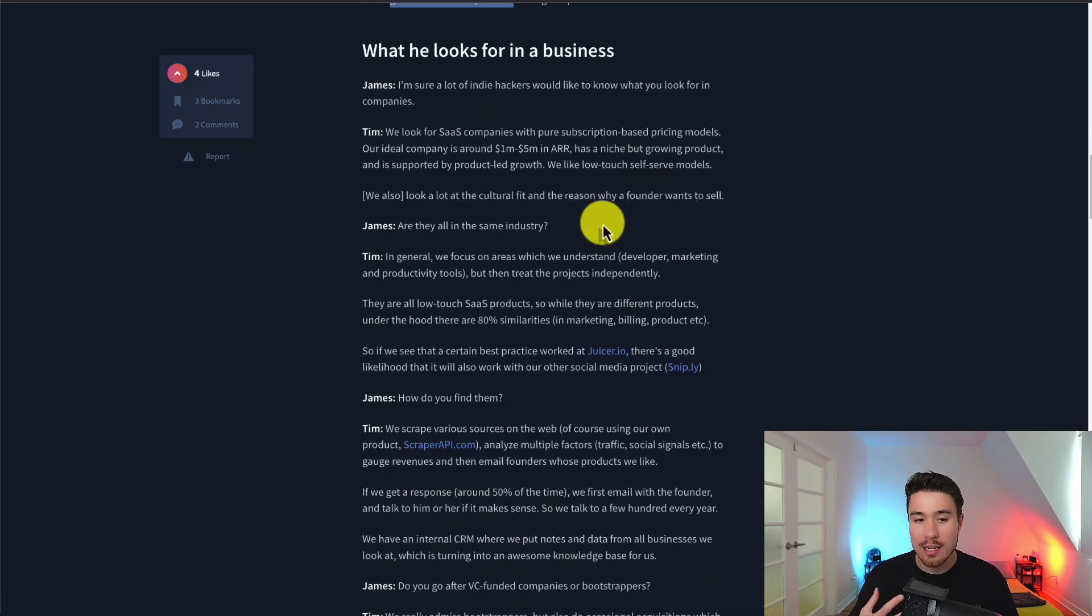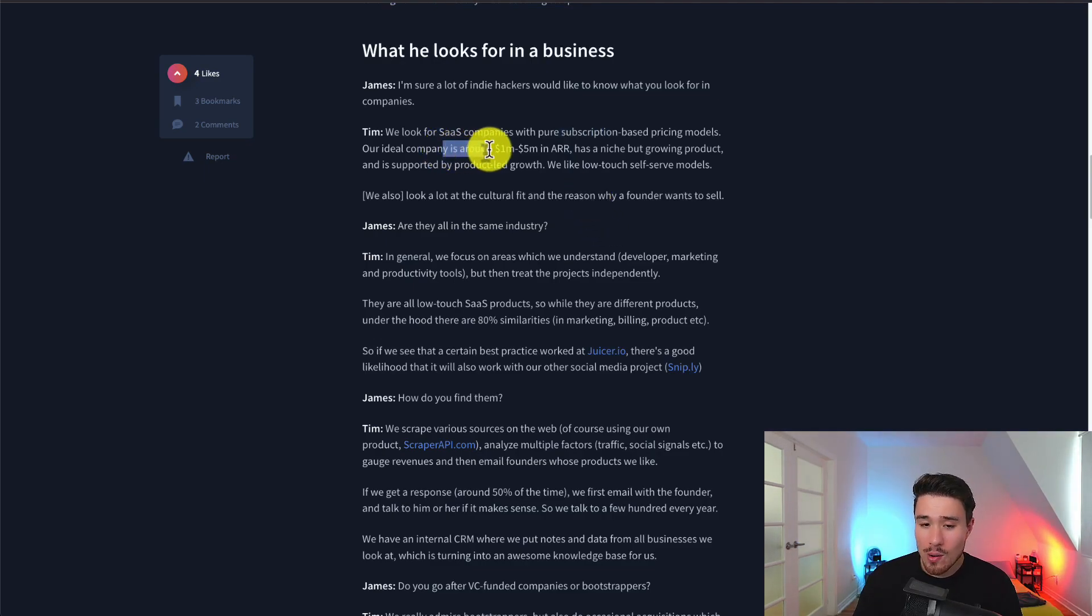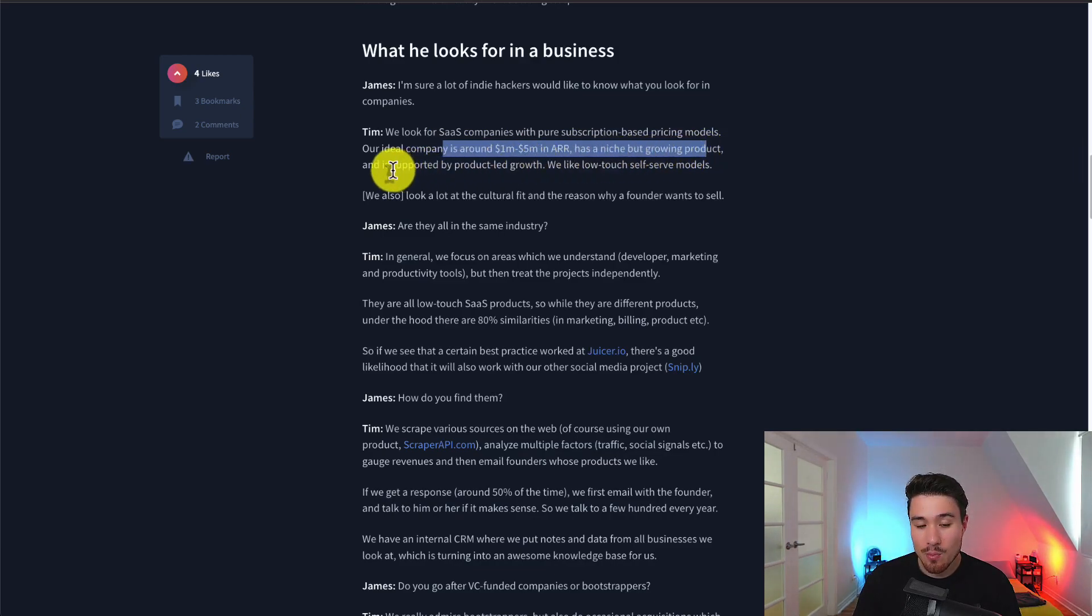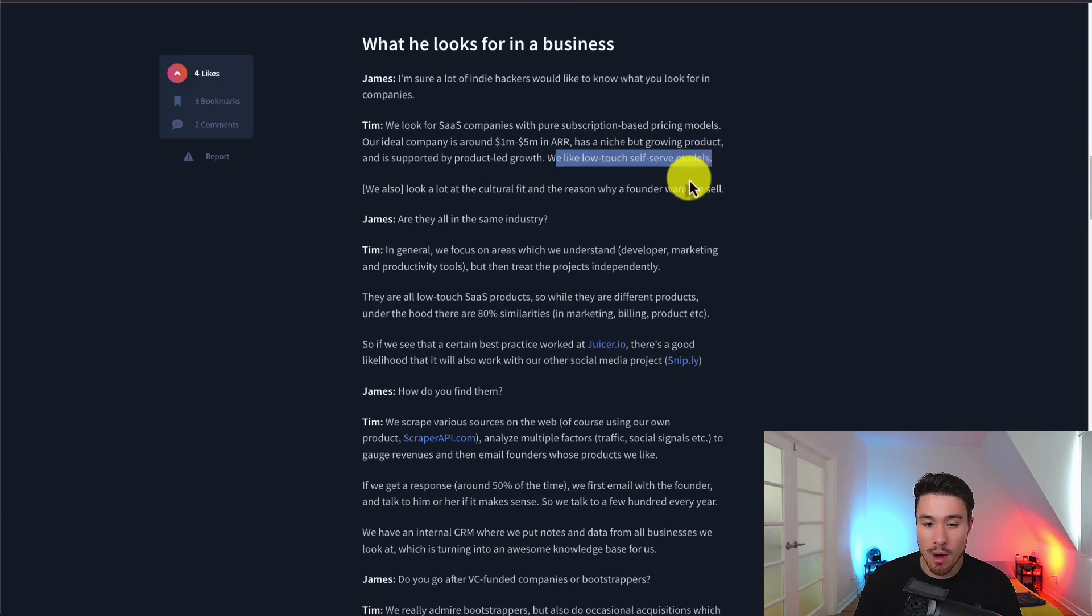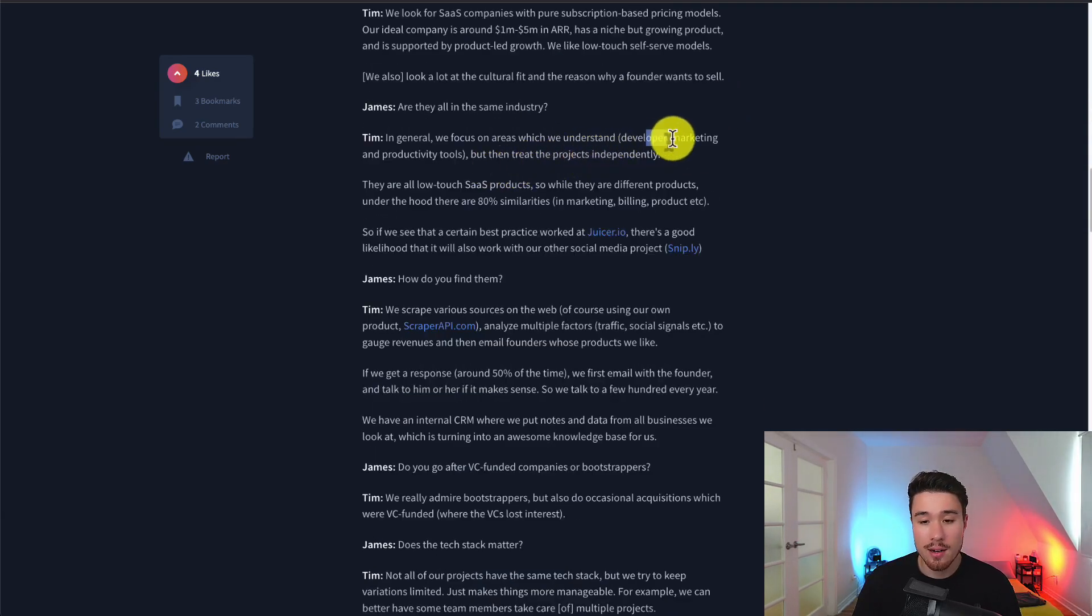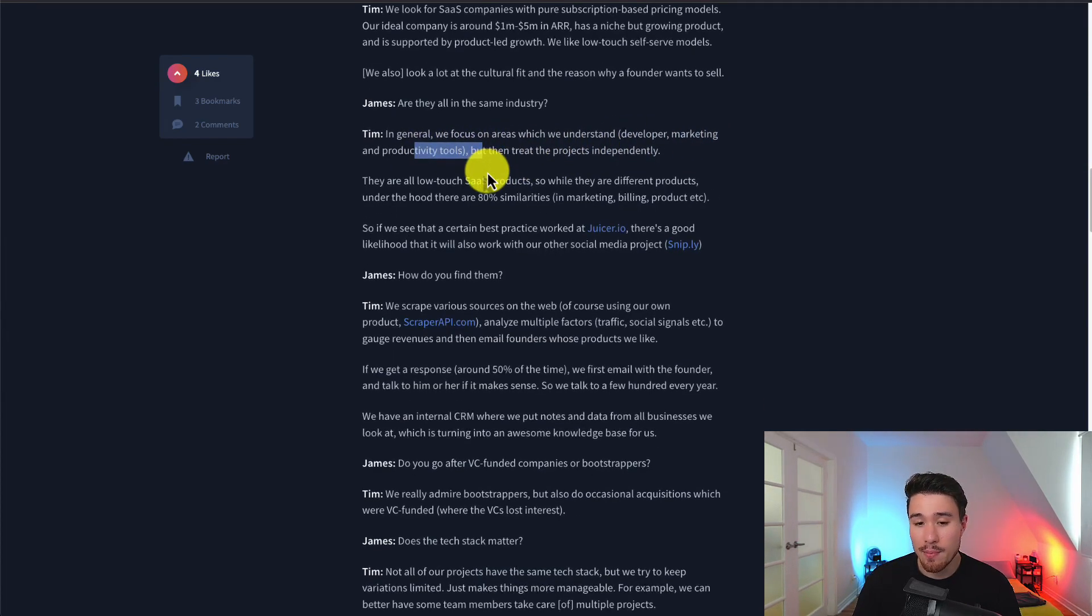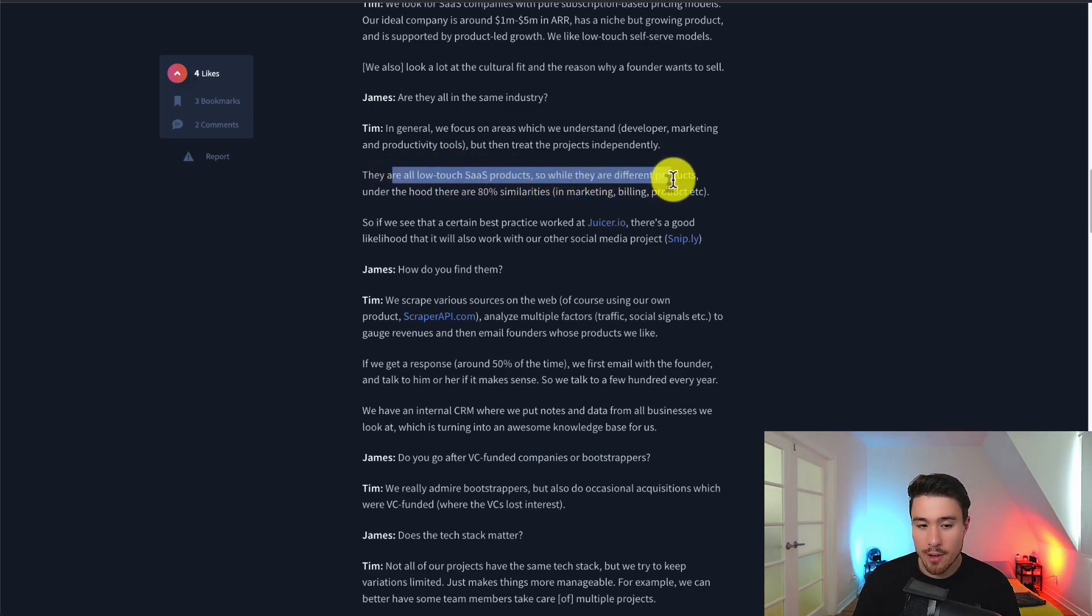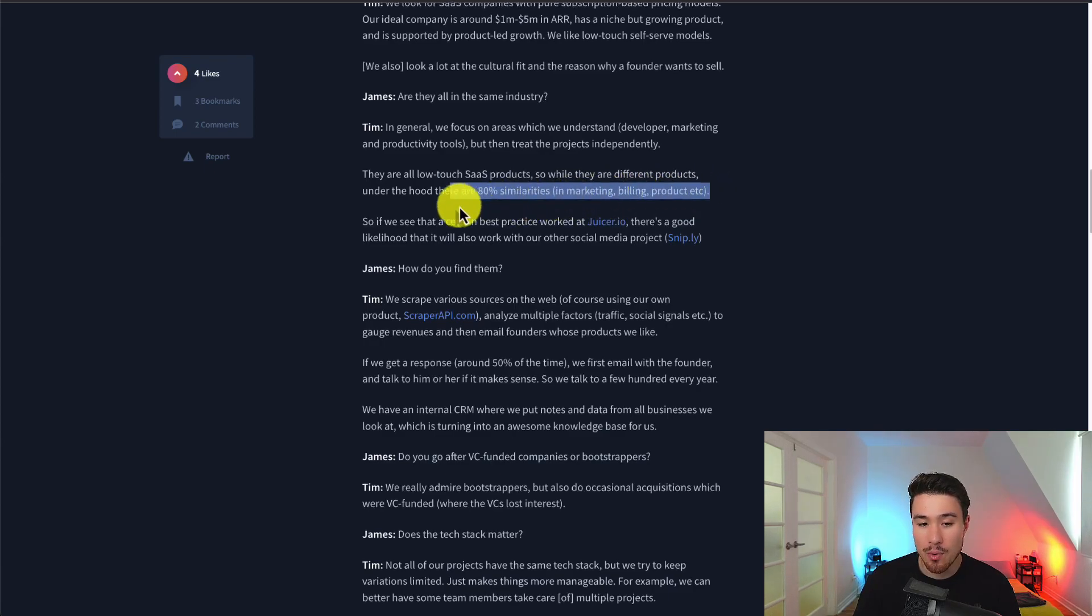In terms of what Tim looks for in SaaS companies, they're looking for around one to five million dollars in ARR with a niche but growing product supported by product-led growth. They like low-touch self-serve models, focusing on developer, marketing, and productivity tools, and they treat them independently. While they are different products under the hood, there are 80% similarities in marketing, billing, and products.